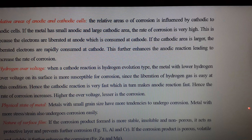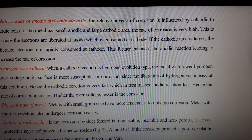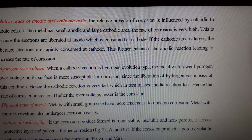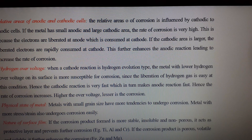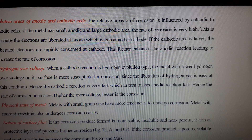The next factor is the relative areas of anode and cathode. When two dissimilar metals or alloys are in contact, the corrosion of the anodic part is directly proportional to the ratio of the area of the cathodic part to the anodic part. Corrosion is more rapid, severe, and highly localized if the anodic area is small, because the current density at the small anodic area is much greater. The demand of electrons by the large cathodic area can be met by the smaller anodic area only by undergoing more corrosion.